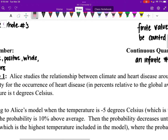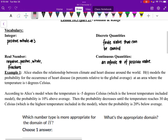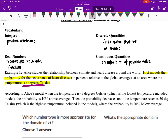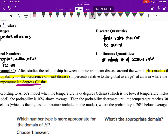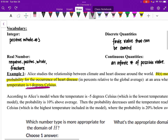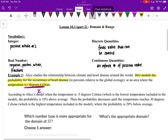Let's look at the first example. Alice is studying the relationship between climate and heart disease. H of T models the probability of occurrence of heart disease at an area where temperature is T. They are giving us the probability of heart disease and the temperature. Temperature in degrees Celsius is x, and the probability of occurrences — H of T — is y.